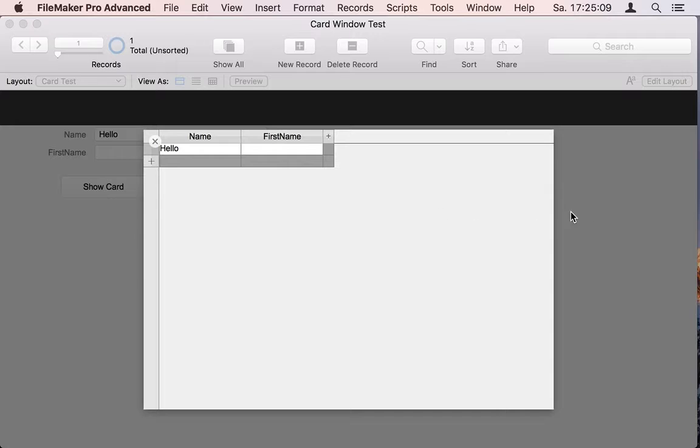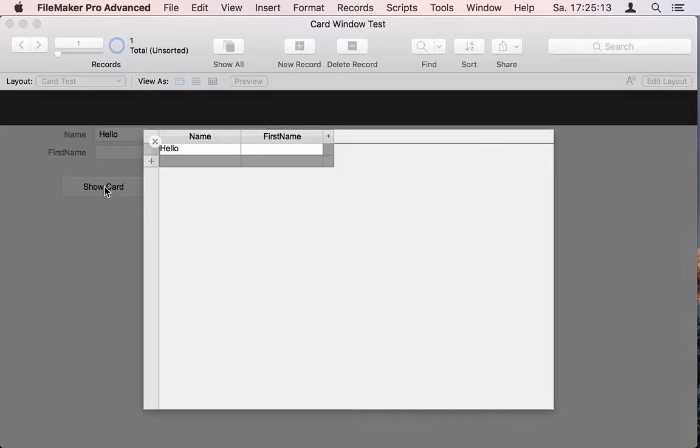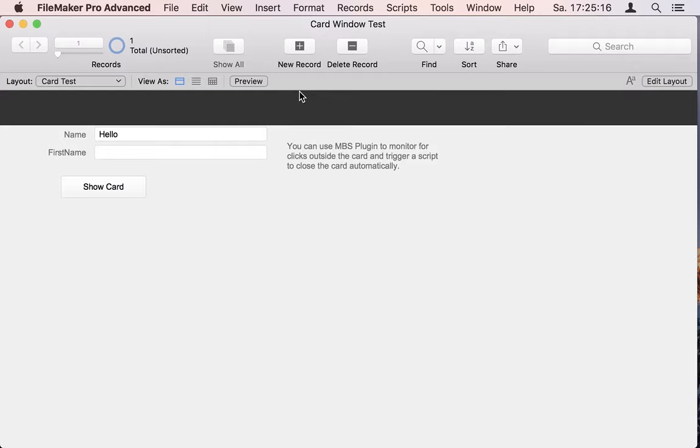I can also click on the right side and it disappears. Any click outside the card area will let the card disappear.